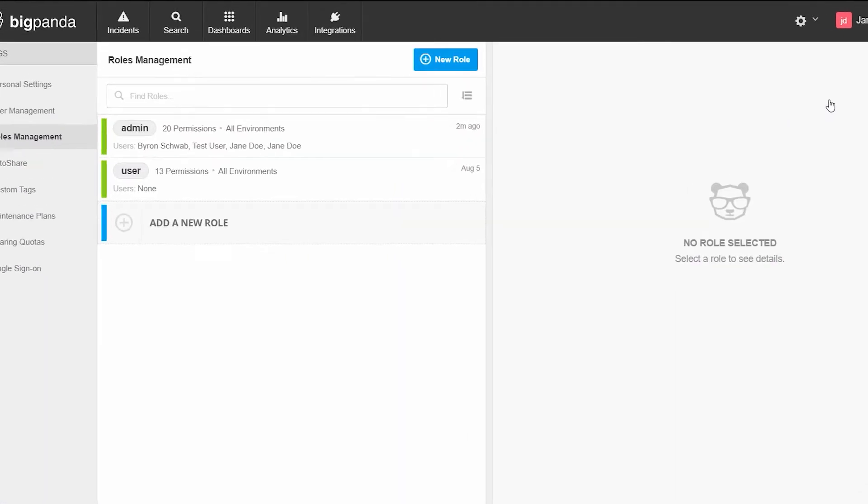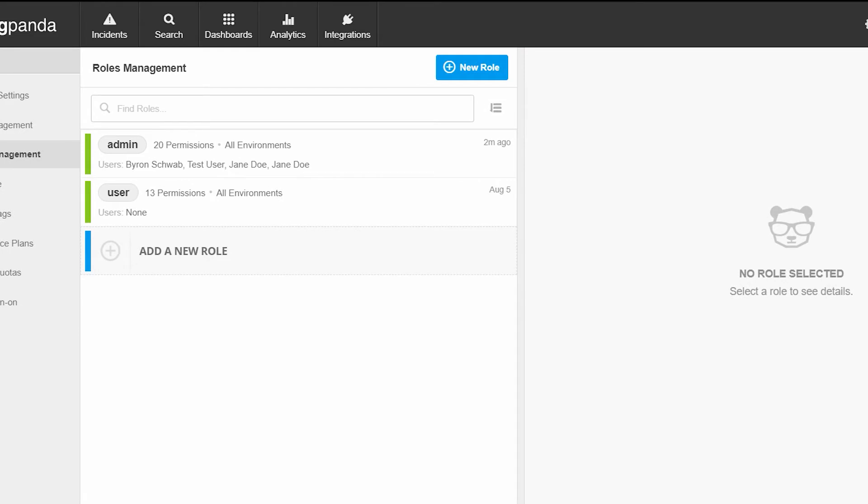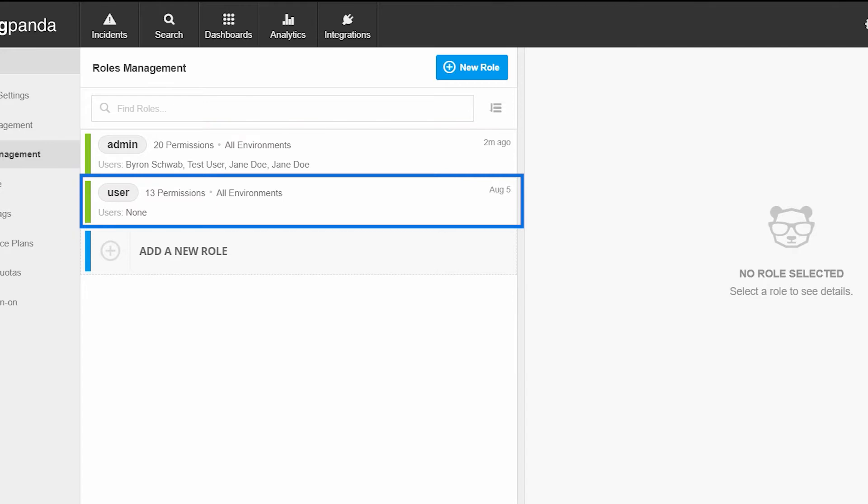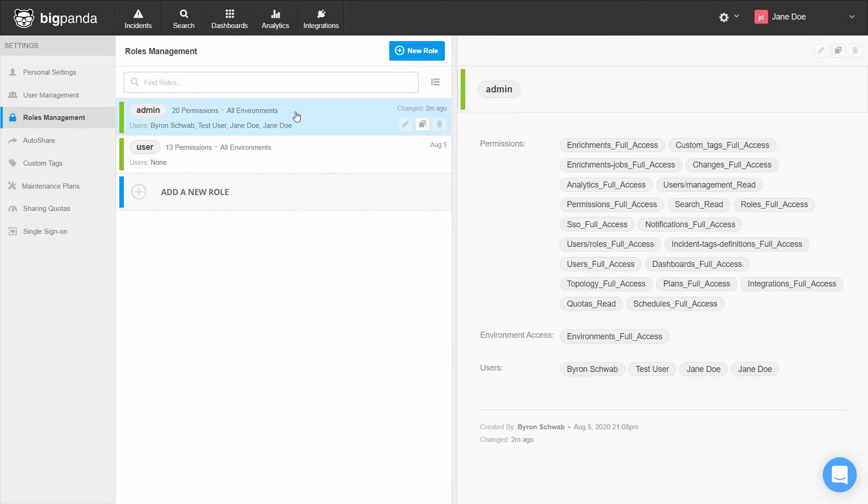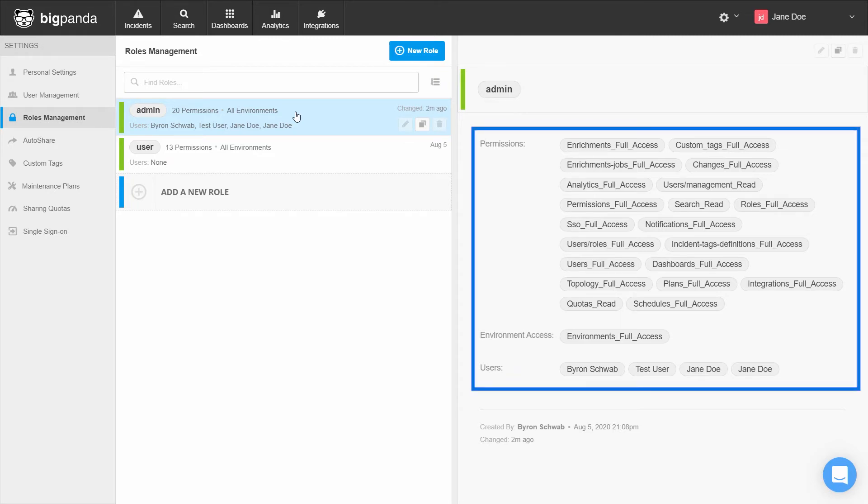As you can see here, BigPanda provides two out of the box roles: Admin, that has full permissions, and user with more limited permissions. If we click on a role, the details of its permissions show on the right hand side.